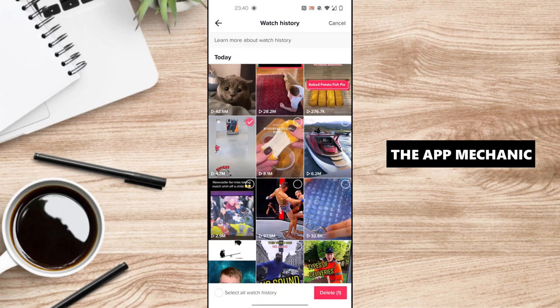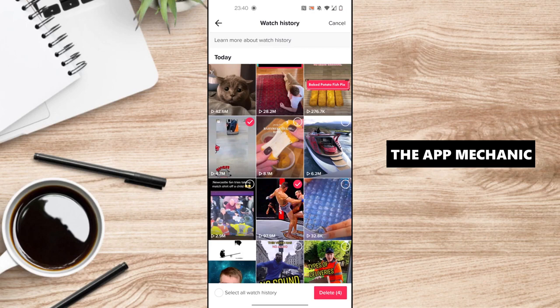Then, you can either pick the videos that you want to delete or if you want to delete all of the videos in your watch history, click on the bottom left corner of your screen where it says select or watch history and then click on delete.